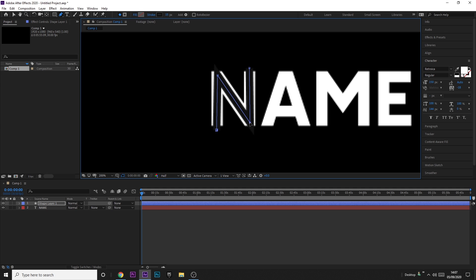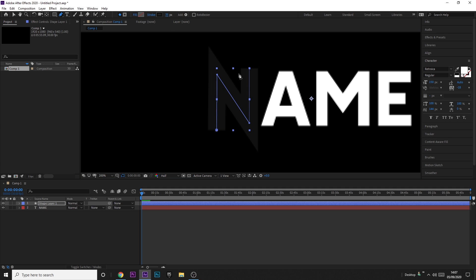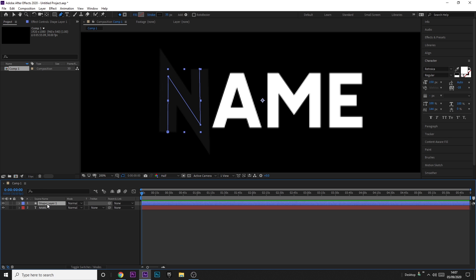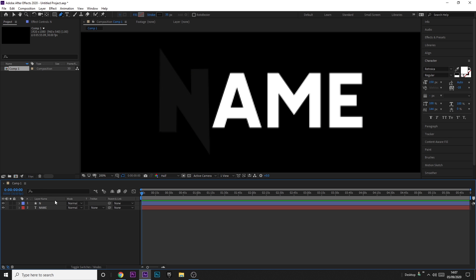I'm going to leave it as gray for now so I can see it on the background. Move it and increase the size of the stroke so it fits and covers the whole letter, but you don't want it to cover any other text. Do the same thing for all the letters, but make sure you don't use the same shape layer. I've got one shape layer — I'm going to rename it 'n' so I know which one it is.